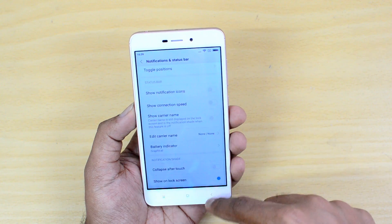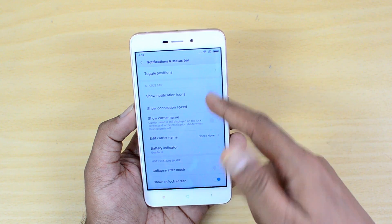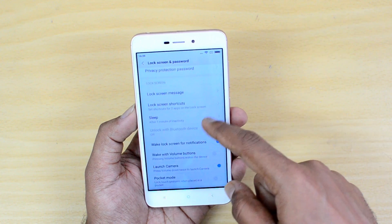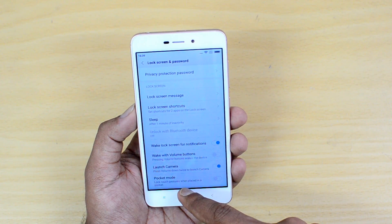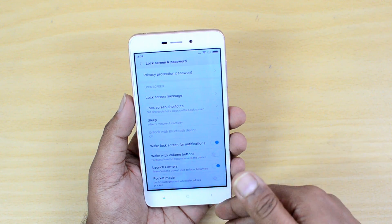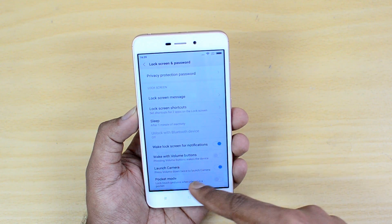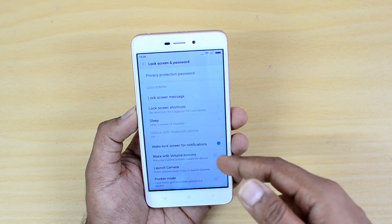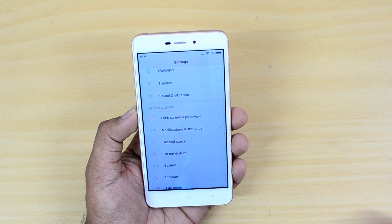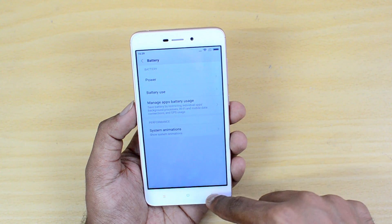In Notification and Status Bar settings, you can edit the carrier name, show connection speed, and manage notification icons. On the Lock Screen, there is a Pocket Mode that prevents accidental touches when the phone is in your pocket. You can also enable launching the camera by pressing the volume down key twice quickly — a useful option to quickly access the camera.